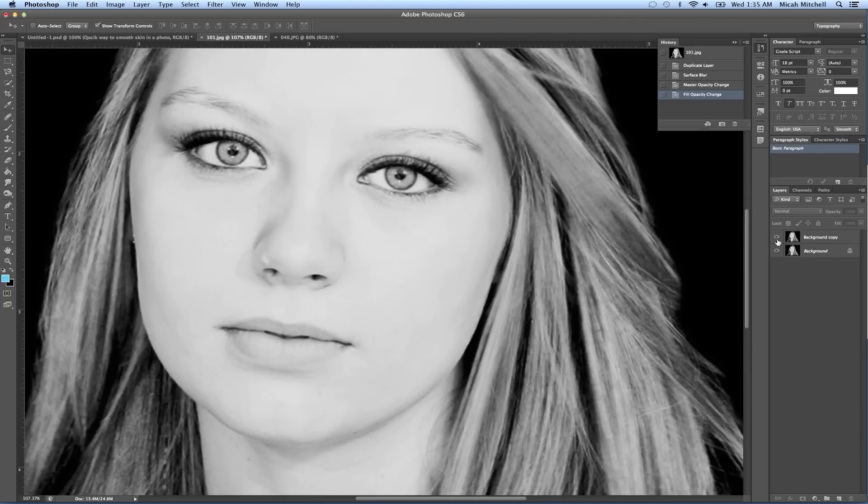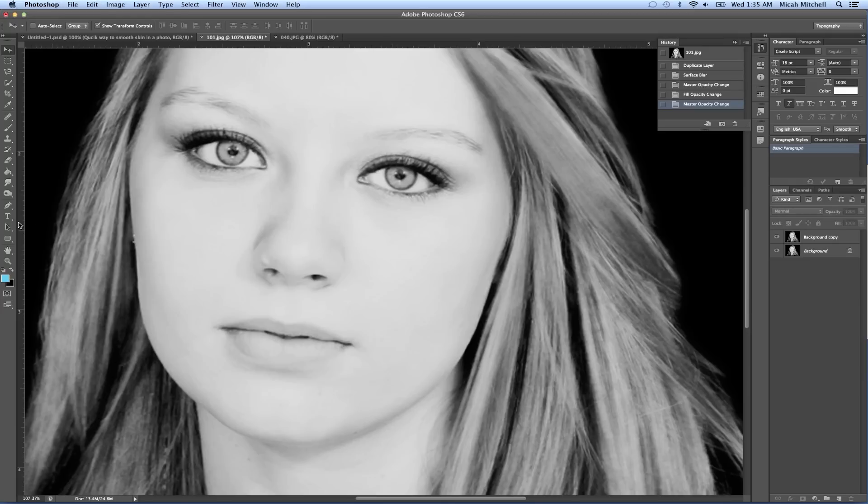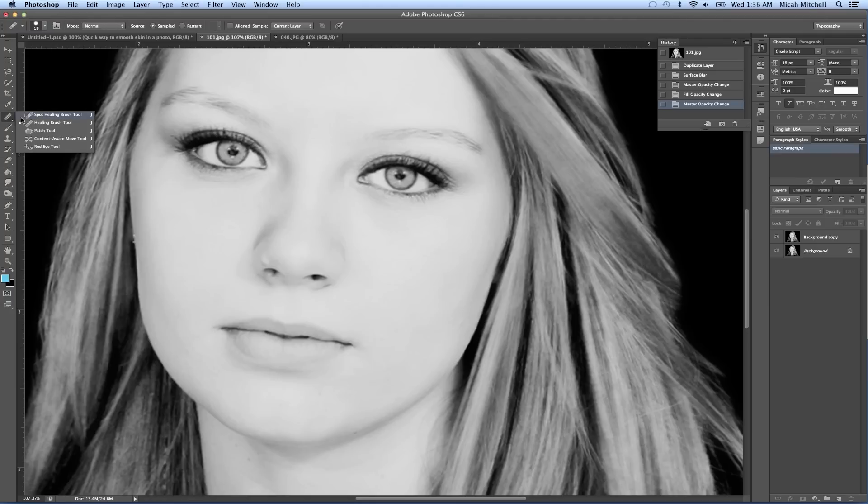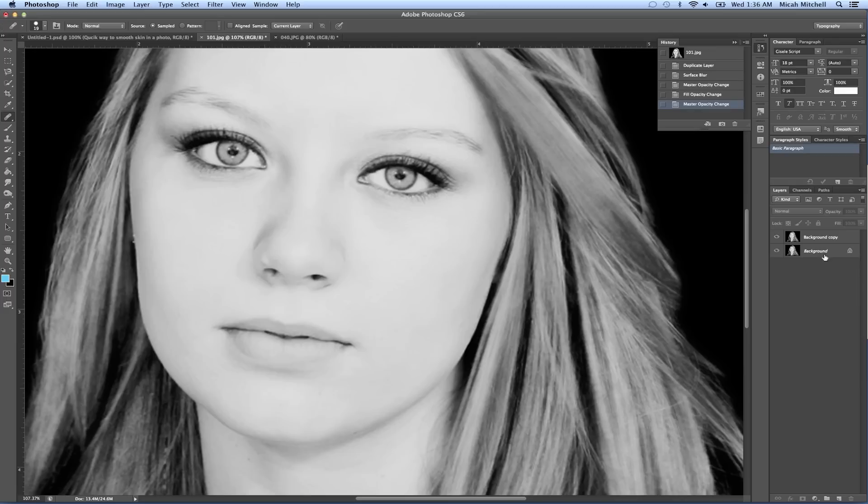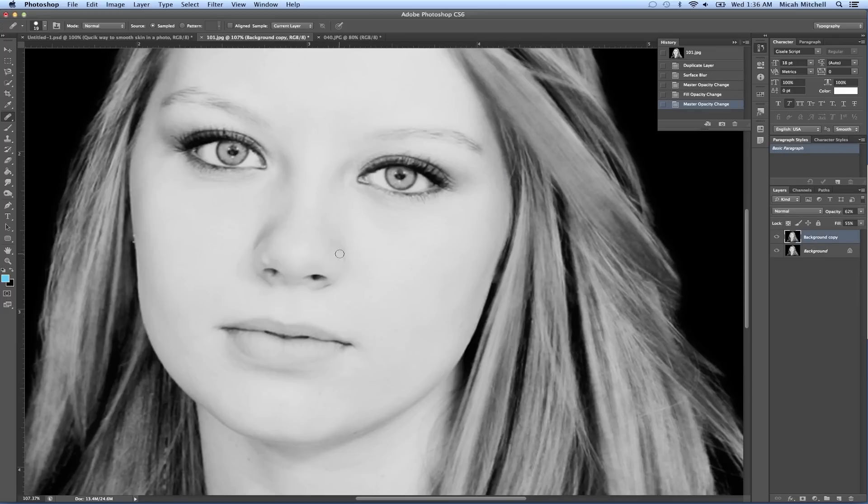I might want to take and bring this up just a little bit more. You can always go in here if you really want to get quick with it, and you can use your healing brush.